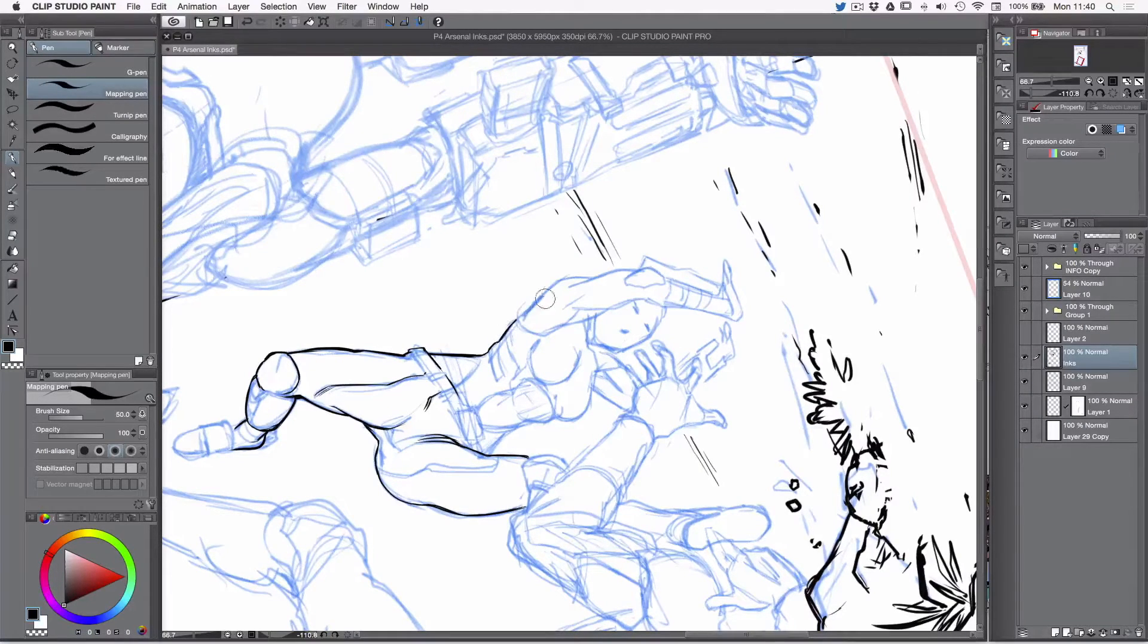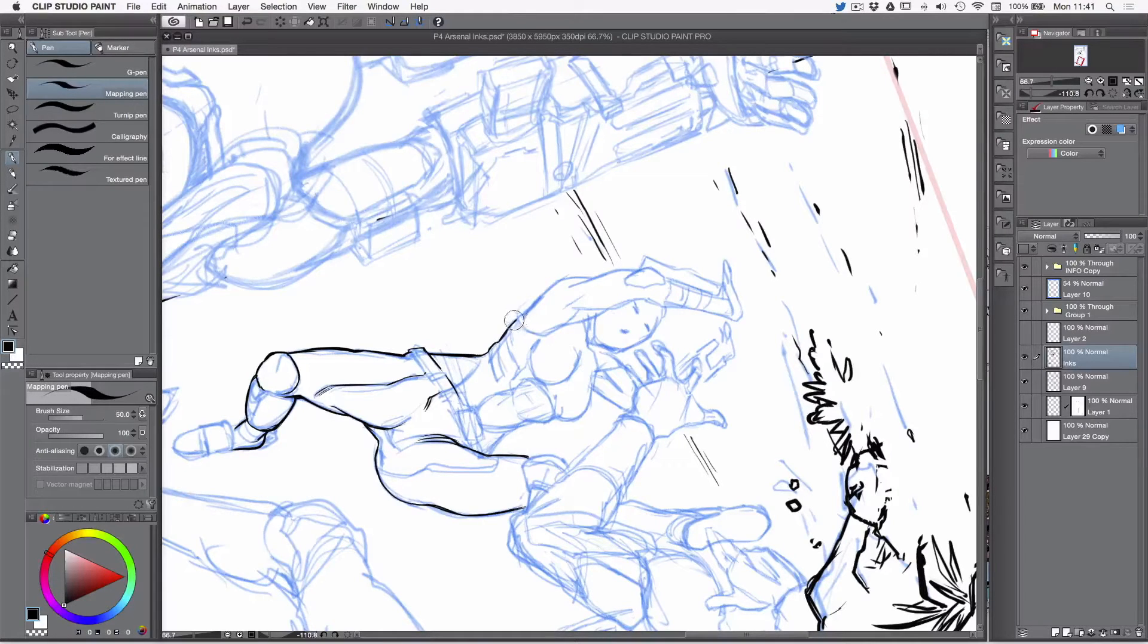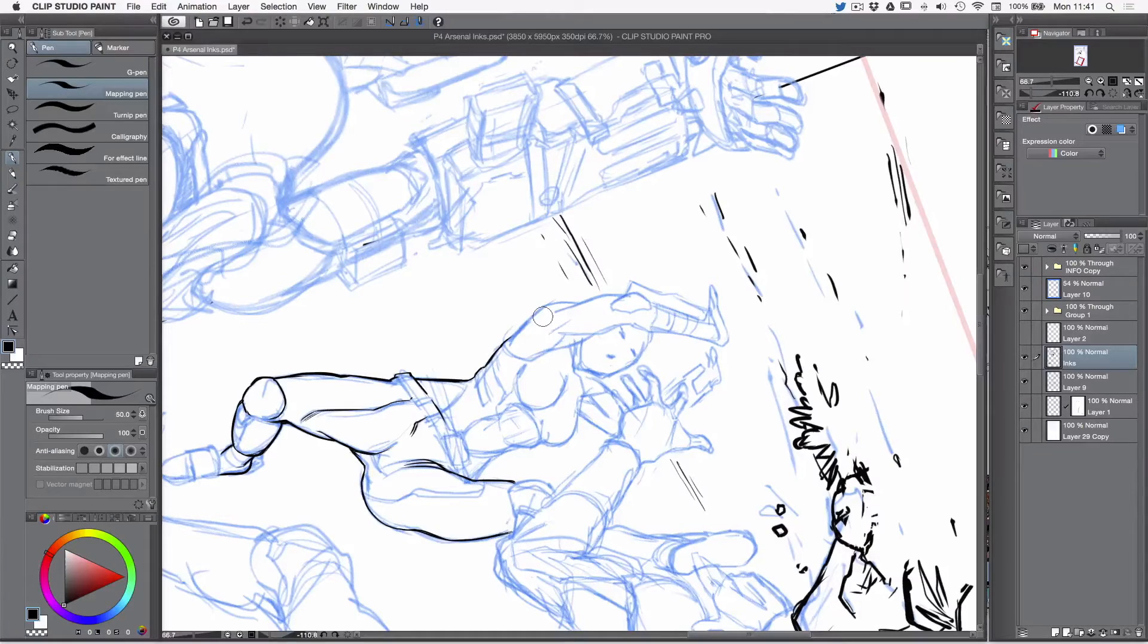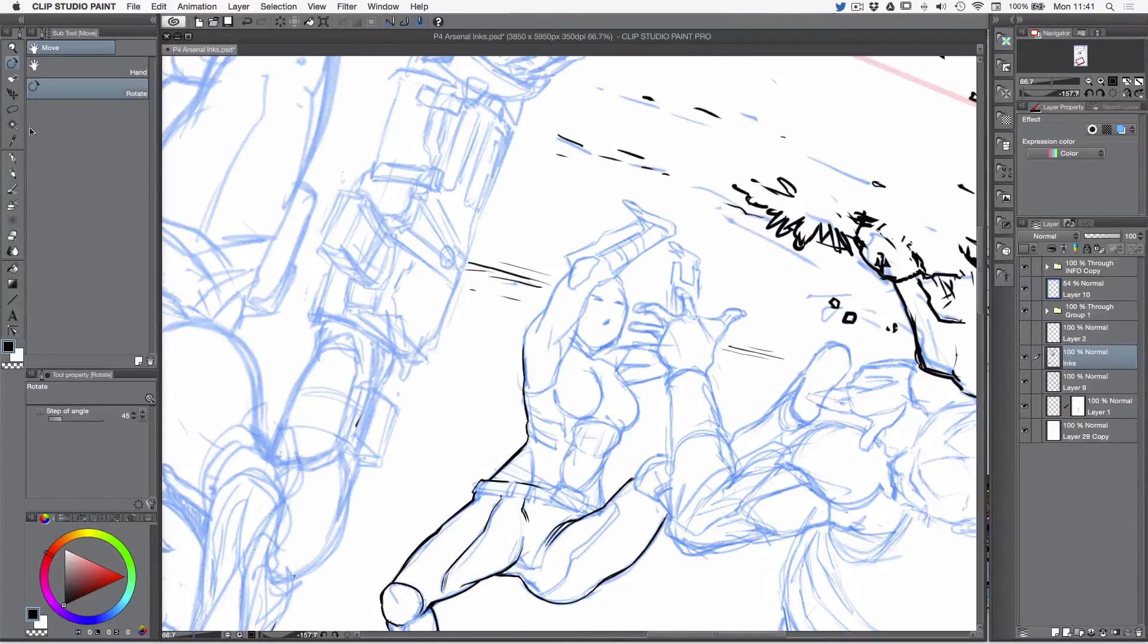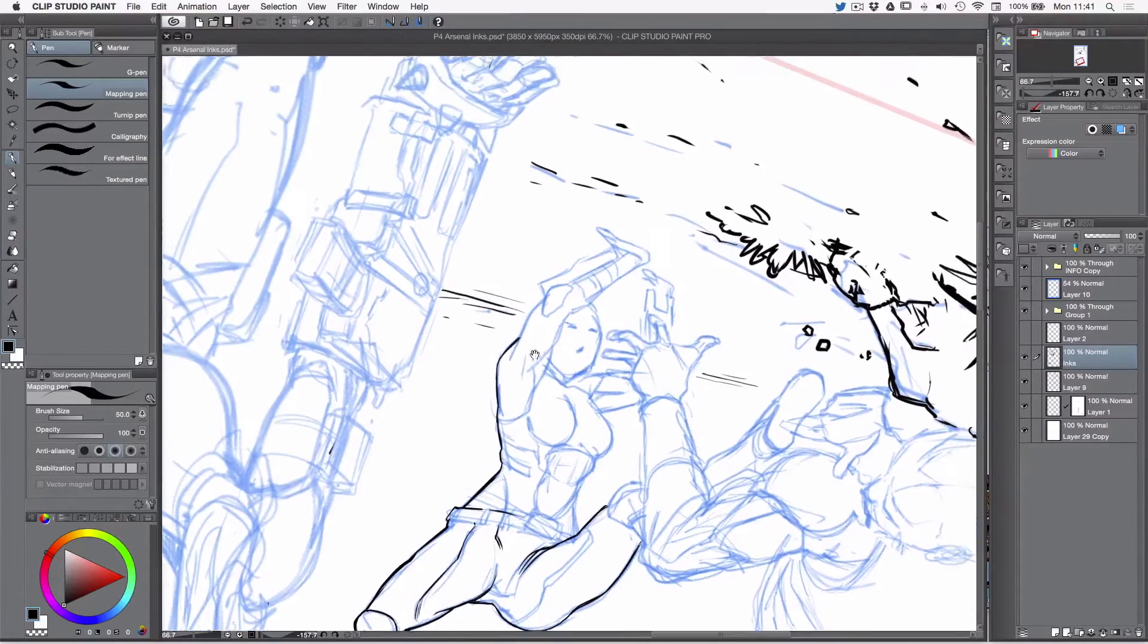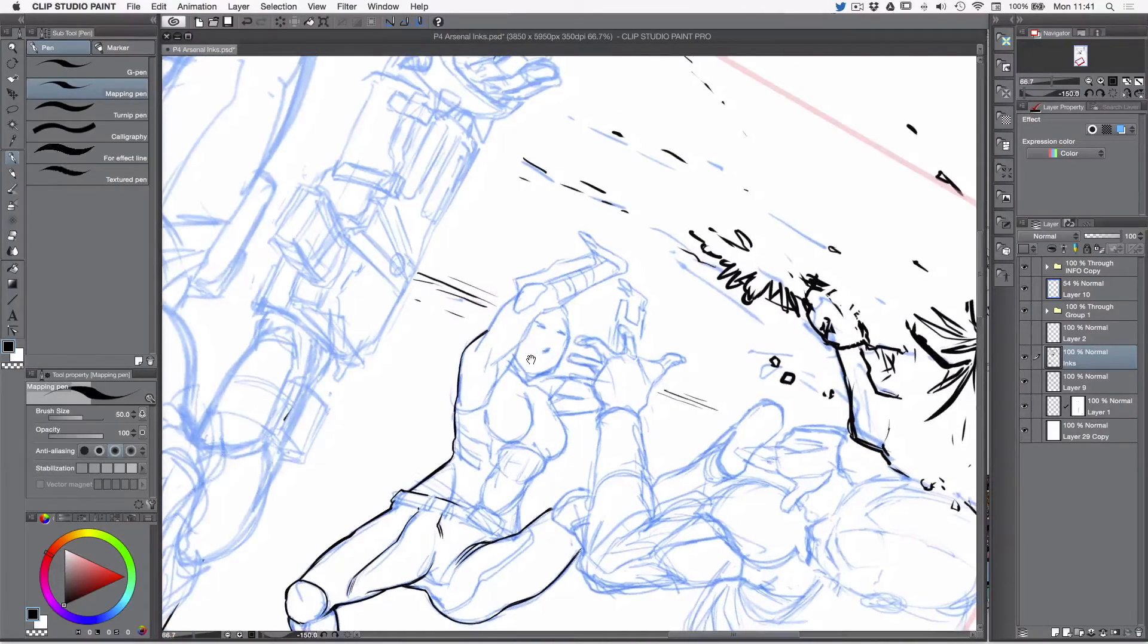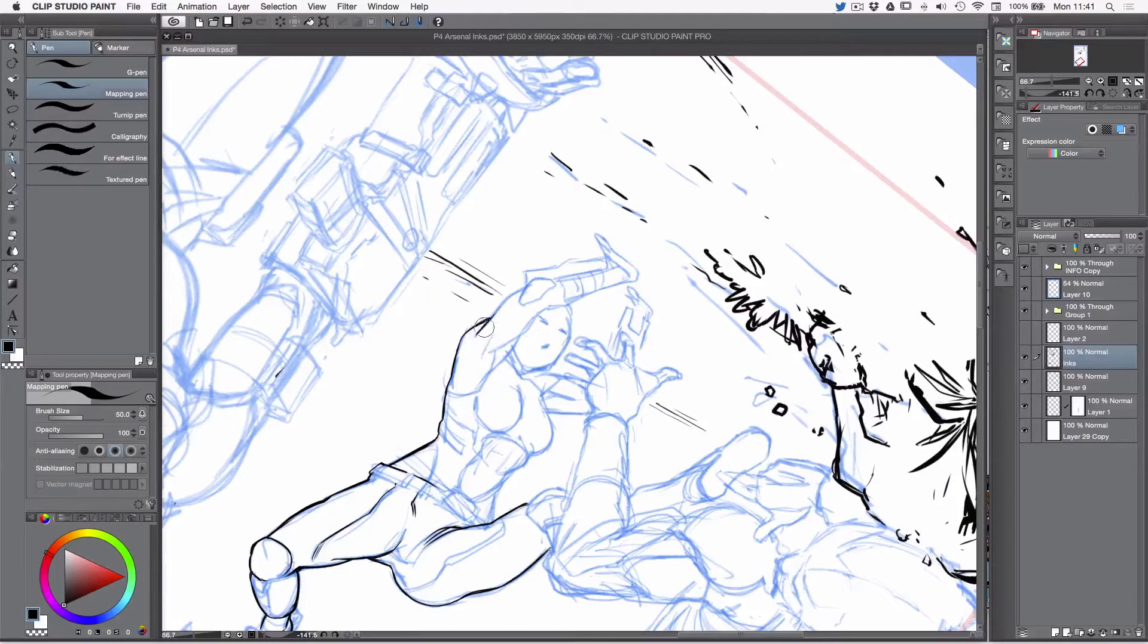I'm using a tool called the pen tool right here, and it is a mapping pen. The reason I'm using this one is because I think it's thin enough, just like a crow quill. And I just like the way that I can get the lines that I can get with this tool. So I'm just going to keep doing this.